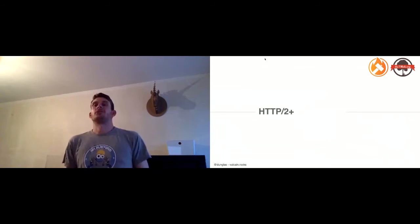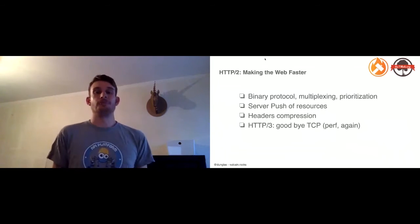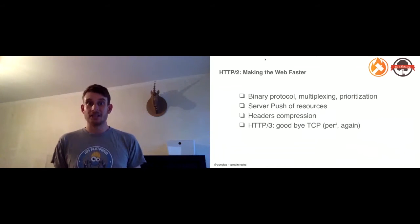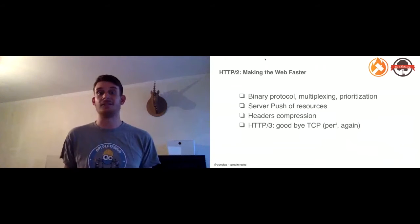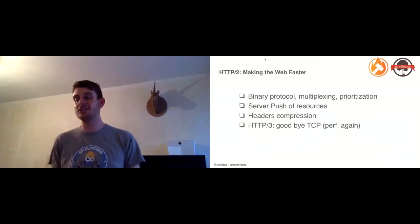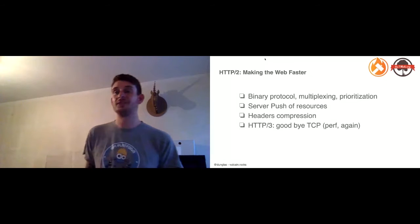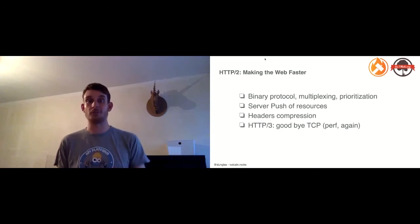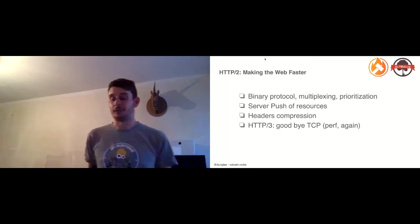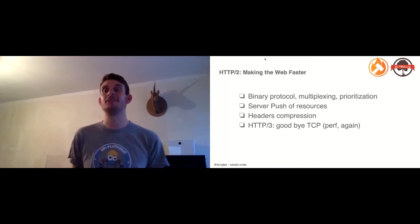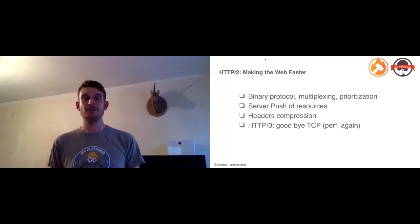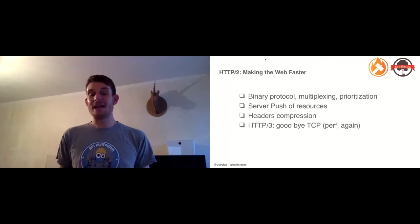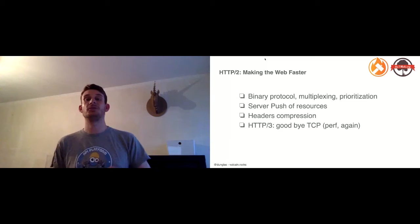But do we still need GraphQL with HTTP/2? HTTP/2 is the new version of HTTP. It's a binary protocol, so by design it's faster. It supports multiplexing, it supports request prioritization, which means that client and server can negotiate what are the most important resources, and they will be downloaded first. It has server push, which we'll speak more about in a few minutes. It supports header compression. And there is a new version of the protocol called HTTP/3 that is being deployed, which brings a lot of performance improvements, and the main thing is that instead of using TCP, it uses UDP.